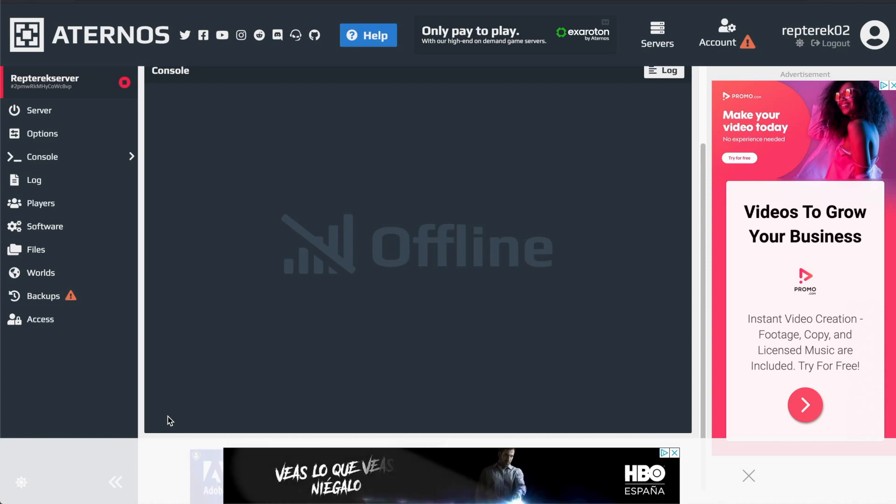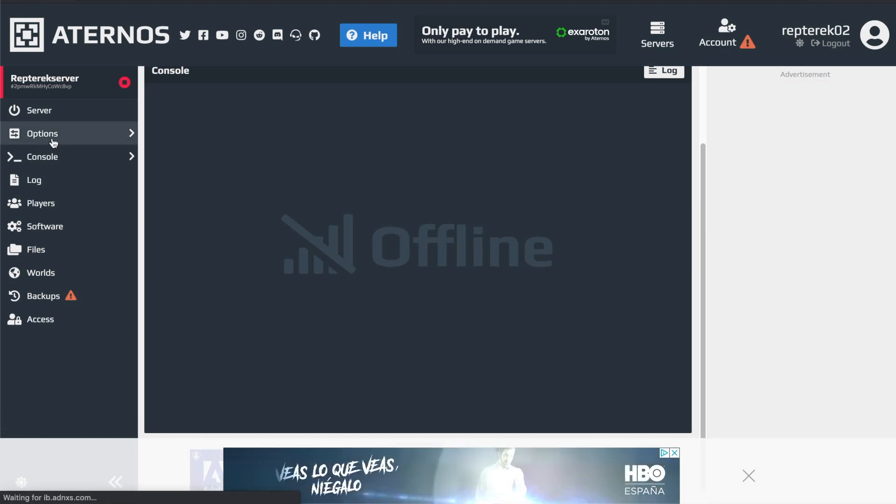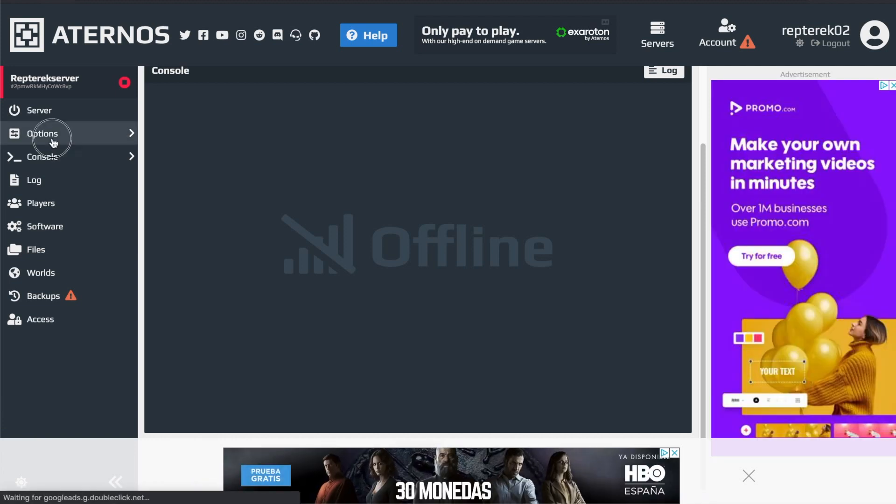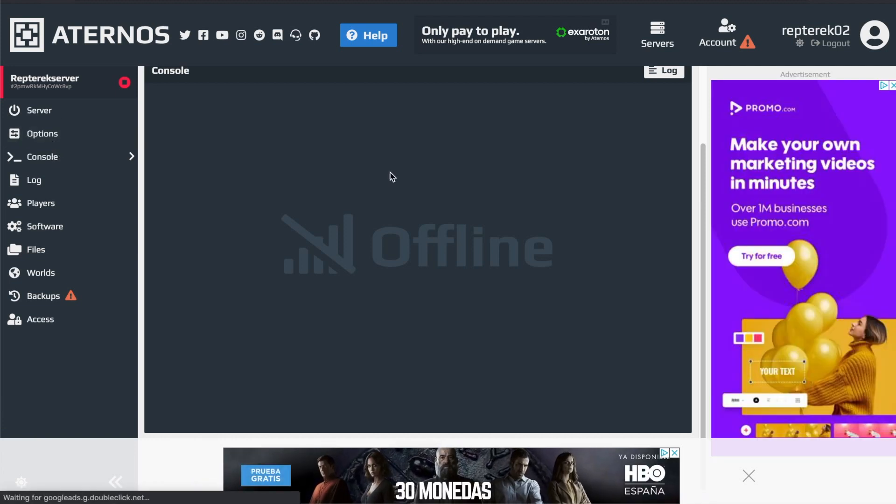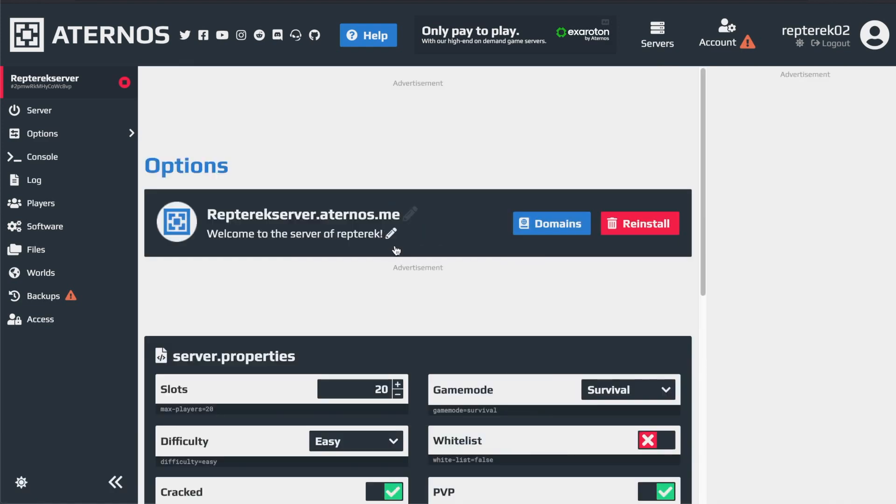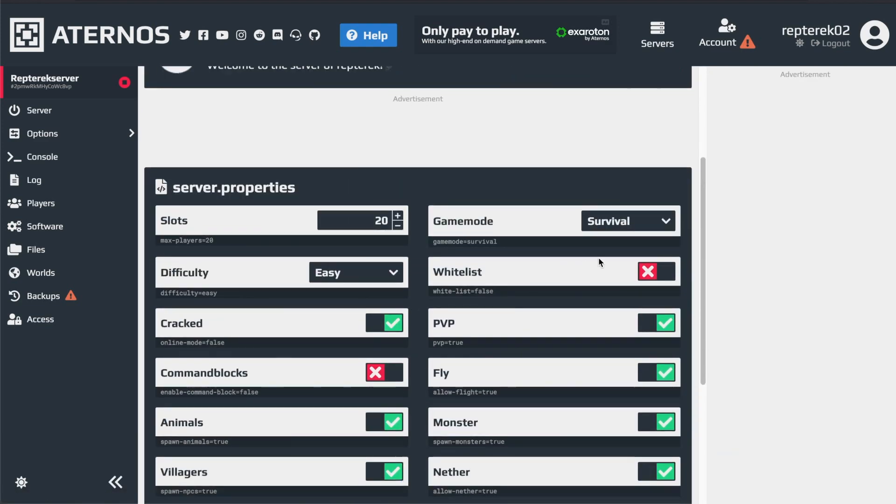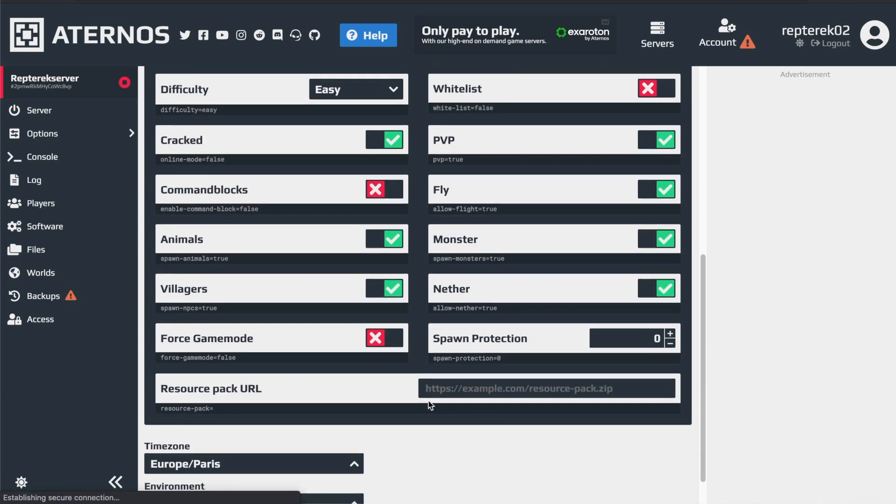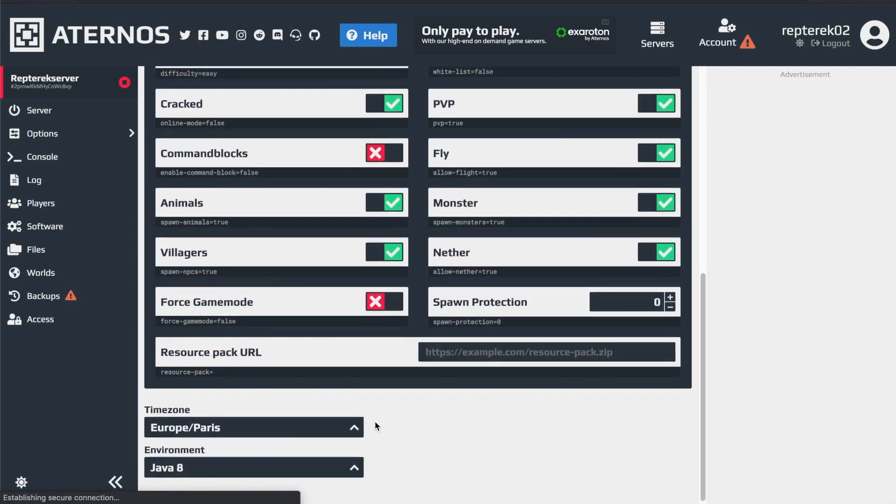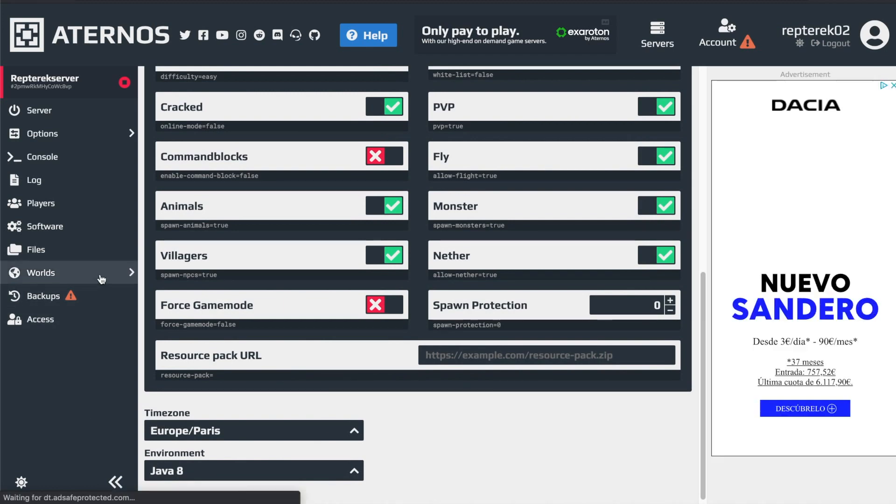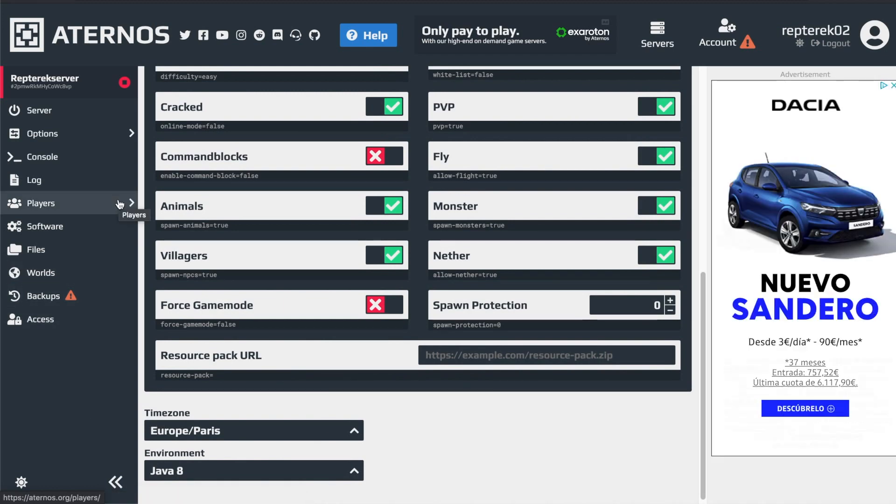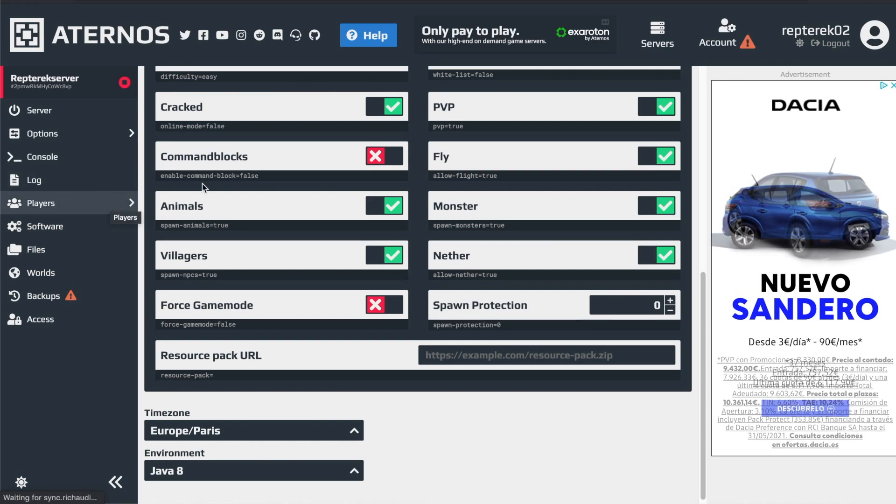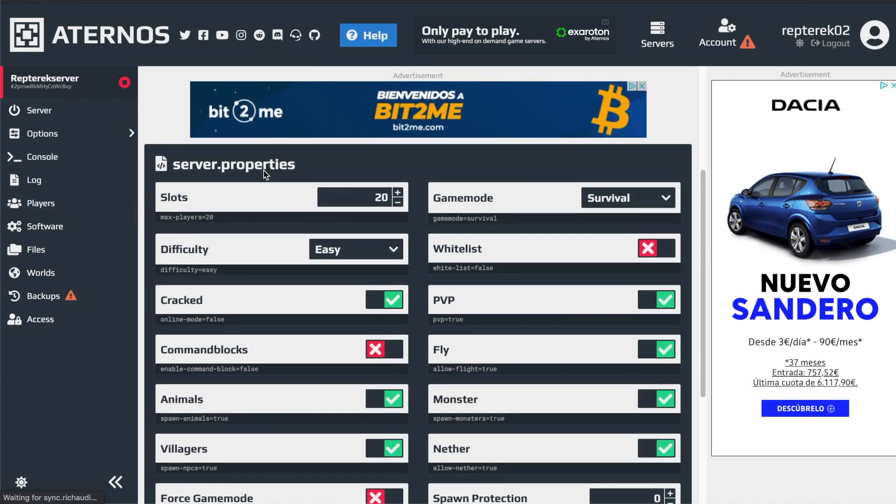And the thing I like about Aternos so much is it has so much customizability. For example, here in options, you can do so many things. Like you can change the amount of players that can join. You can change the game mode. You can have a whitelist. You can turn off PvP, the nether, spawn protection. You can change so many different things. And then you can have different worlds on the same server. And you can have a log for the players who join, players who leave. It's just so customizable. It's great.